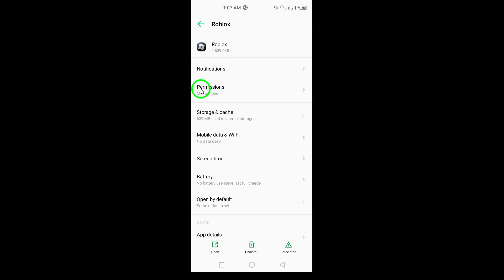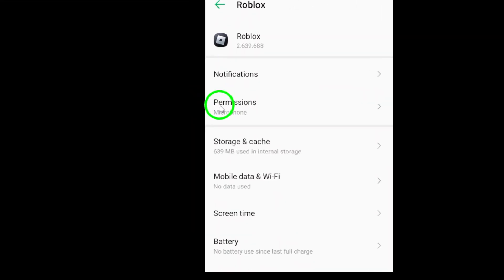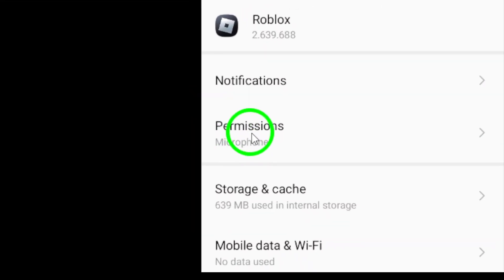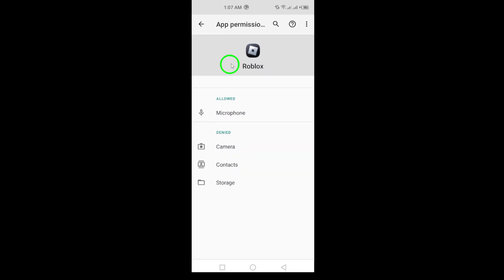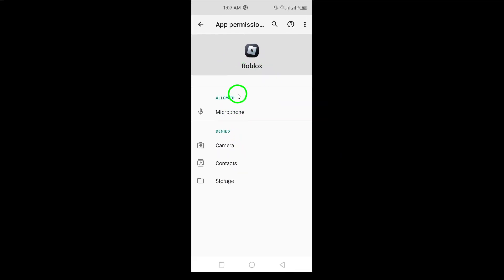Once you're in the Roblox app settings, look for the Permissions option and tap on it. This section will show you what permissions the app currently has, including camera access.